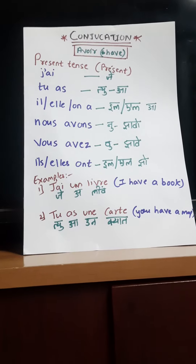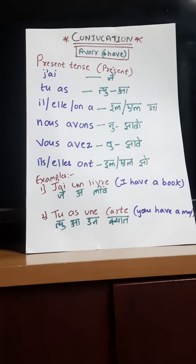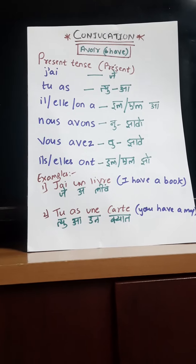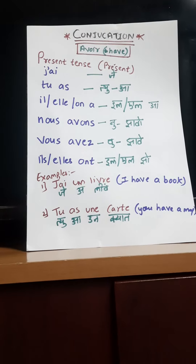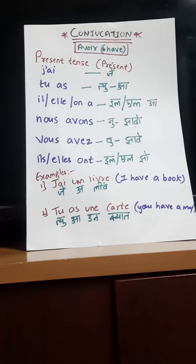Hope you understand the present tense. In my next video I will teach you the past tense of avoir. Take care, bye.